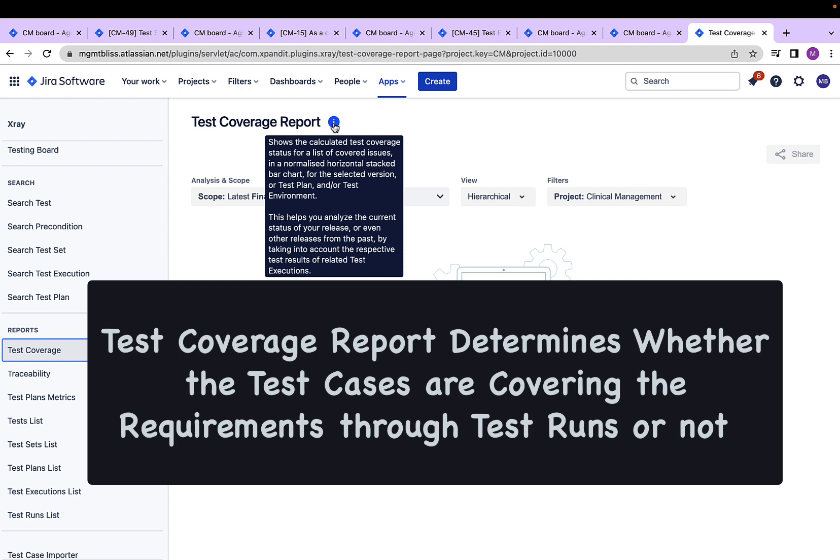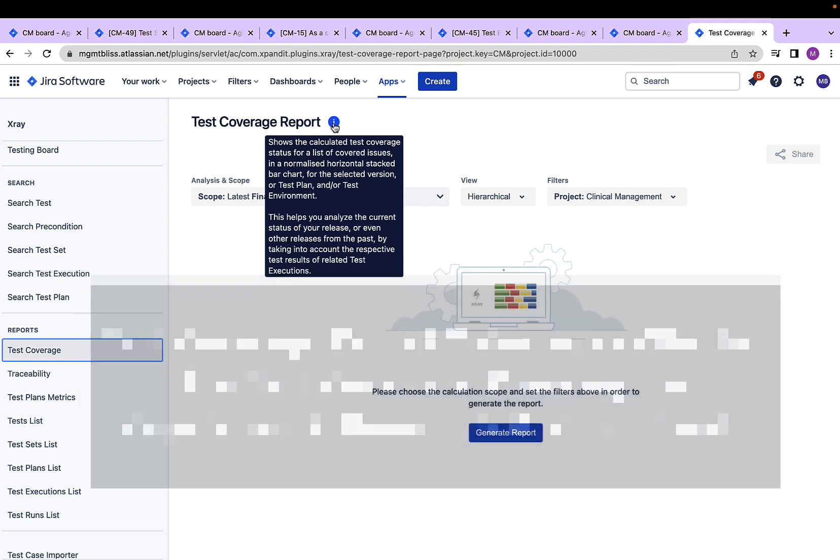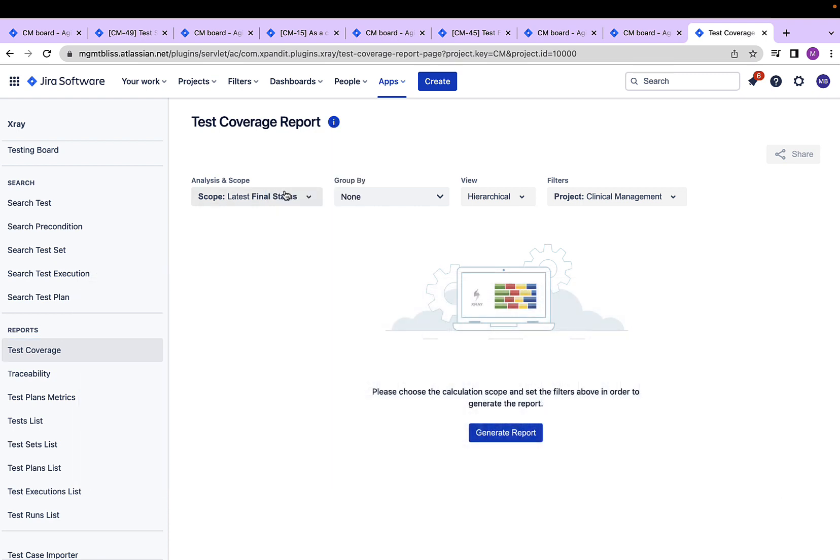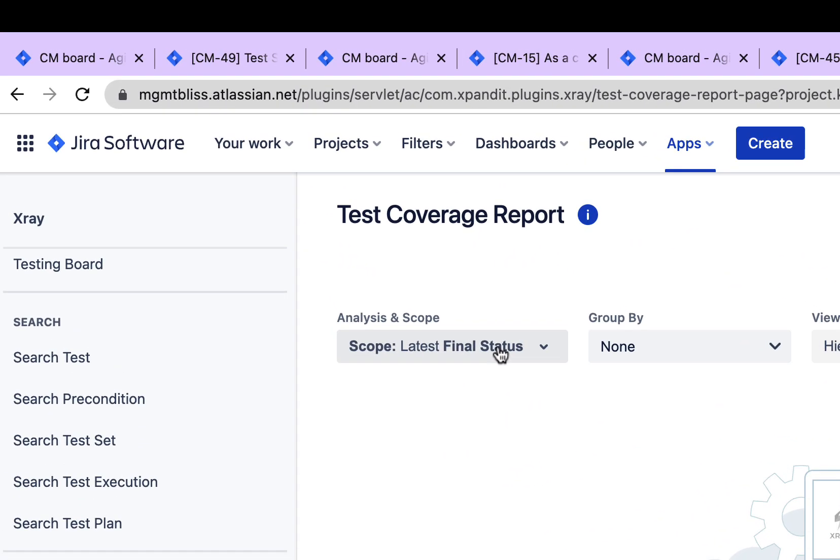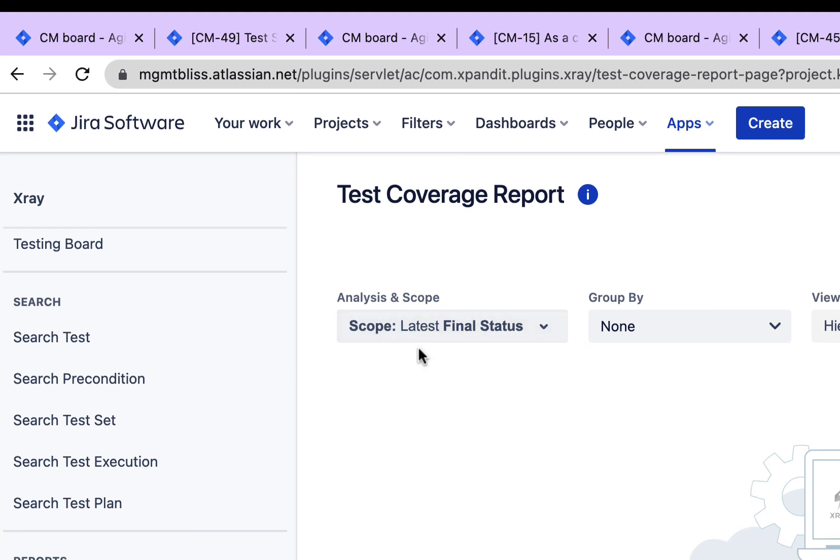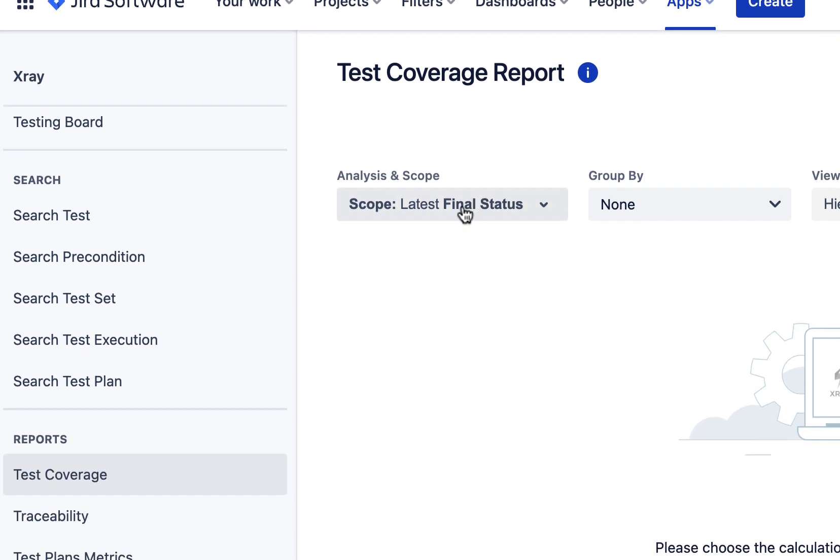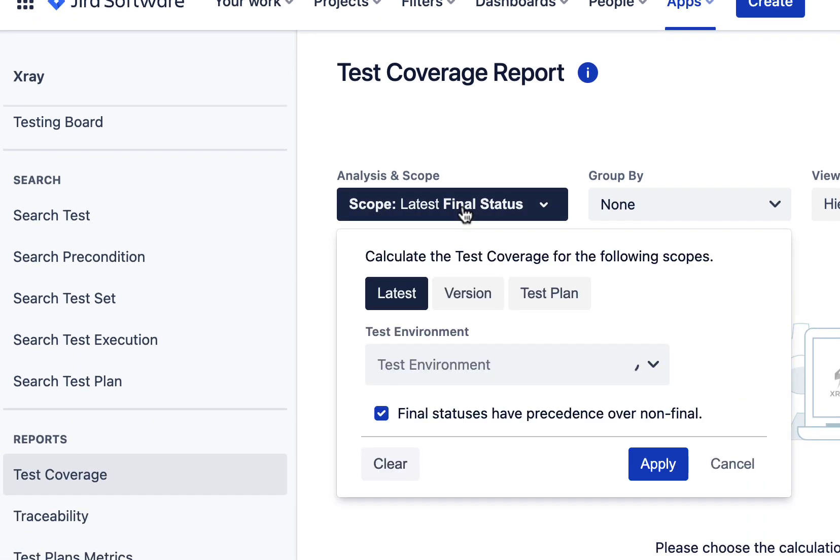it will tell you what is meant by this report. This report shows a calculated test coverage status for a list of covered issues. That is, we can see the testing status of different issues which have been covered through test cases. This report will be generated based on what we select among these filters. Here, the first one defines the scope, that is, we can specify the scope of this report.